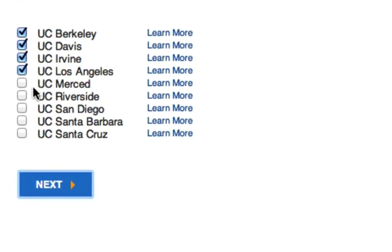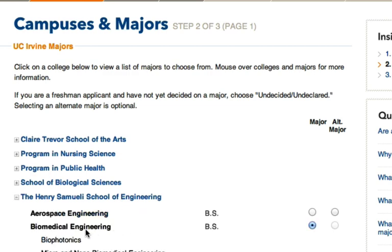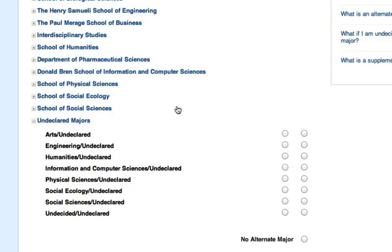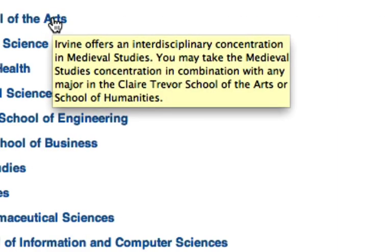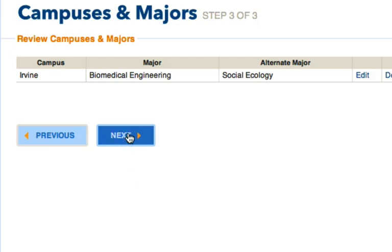It is recommended that you diversify your campus selections based upon selectivity. This next page may look a little complicated, but we'll help guide you through it. You'll need to select your primary major or majors and an alternate. Each UC campus is broken up into different schools, so click through them to find your major of choice. It is recommended that you apply for your REACH major, like engineering or biological sciences, and undecided or undeclared as your alternative. If you hover over a major, a description will appear. When you've completed a section you'll get the opportunity to review it and then move on.